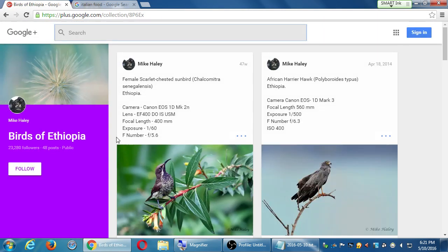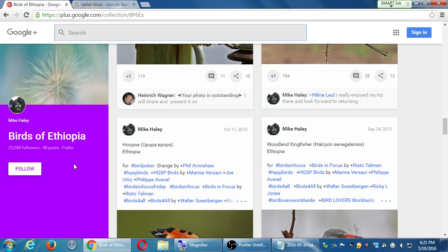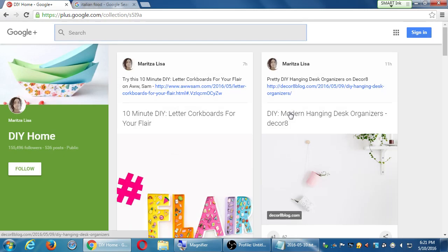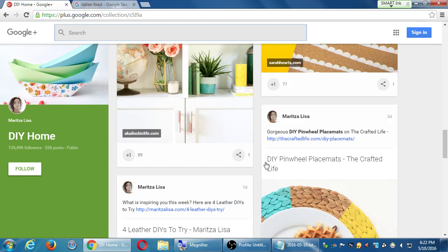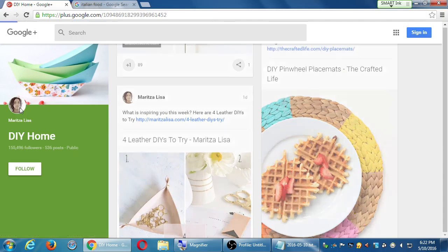Birds of Ethiopia by Mike Haley has 23,000 followers. Even more tangibly, a DIY collection by Maritza has 155,000 followers with 536 posts. Her bio says she's a crafts blogger — 'Come craft over with me at my website.' She created a Google Plus account, built an audience of 155,000 followers for her collection, while her personal profile only has 1,500 followers. This shows that Google Plus is really promoting collections.